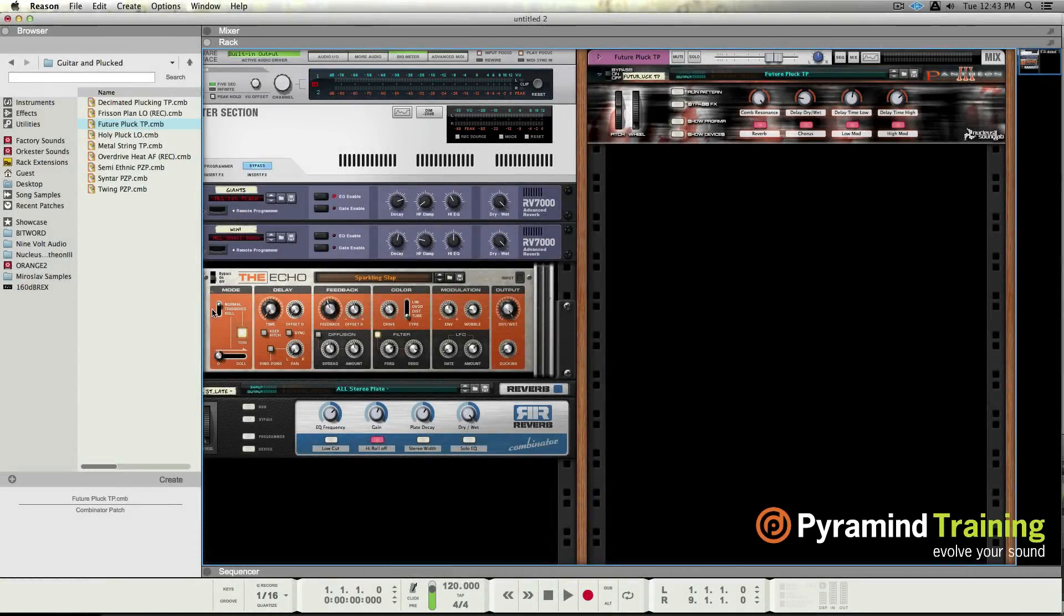Hey everybody, Steve from Pyramid, welcome. Going to look at some more of the sexy new features in the recently released Reason 8.